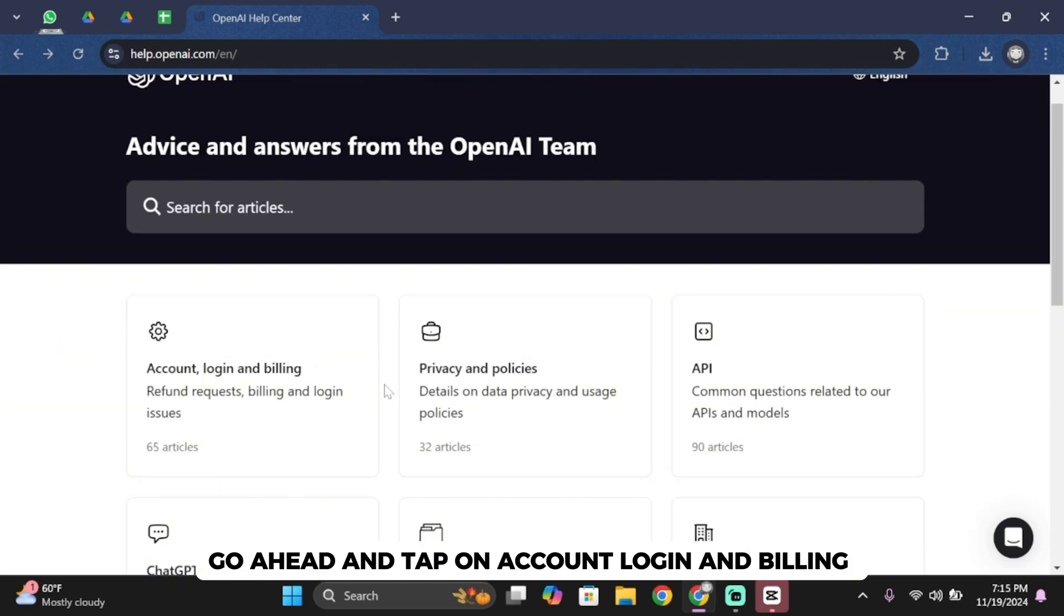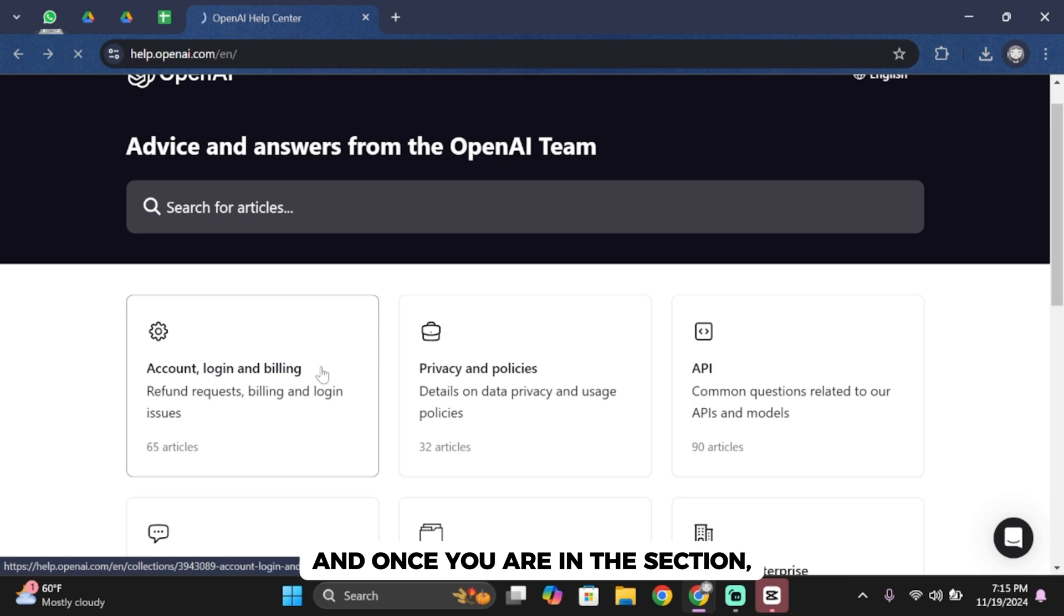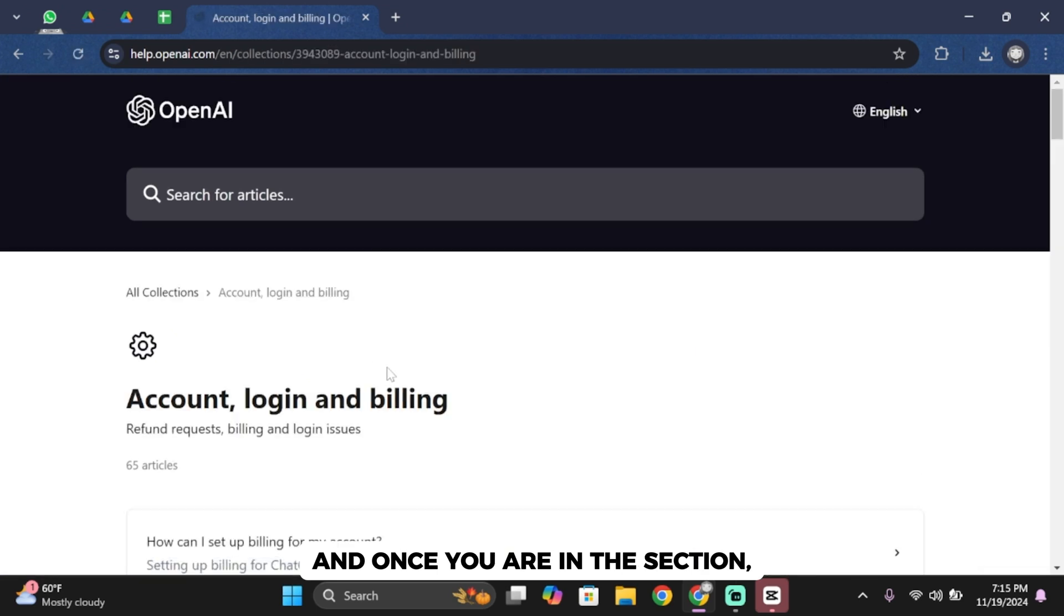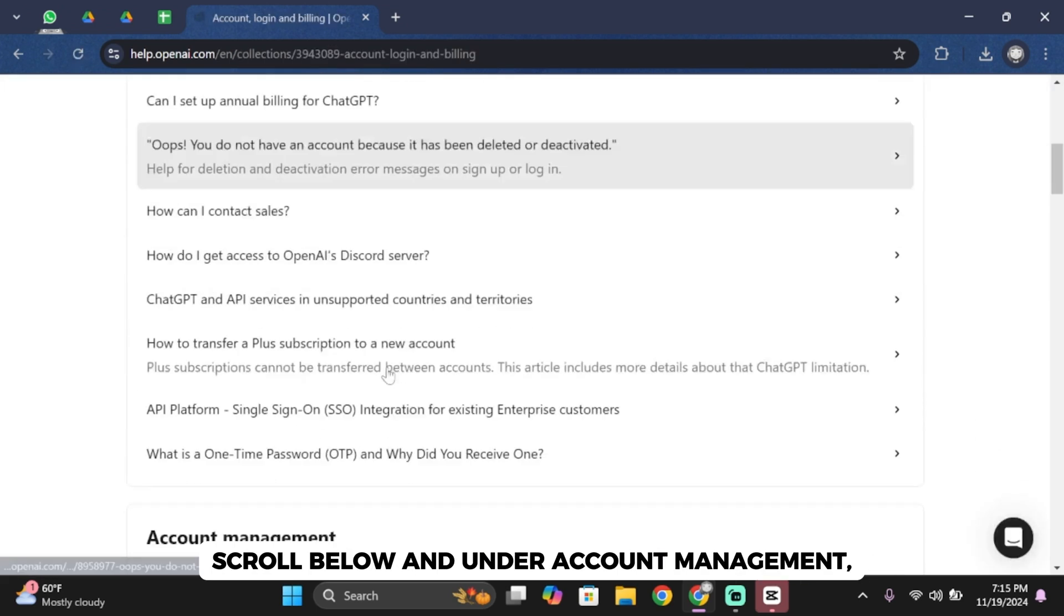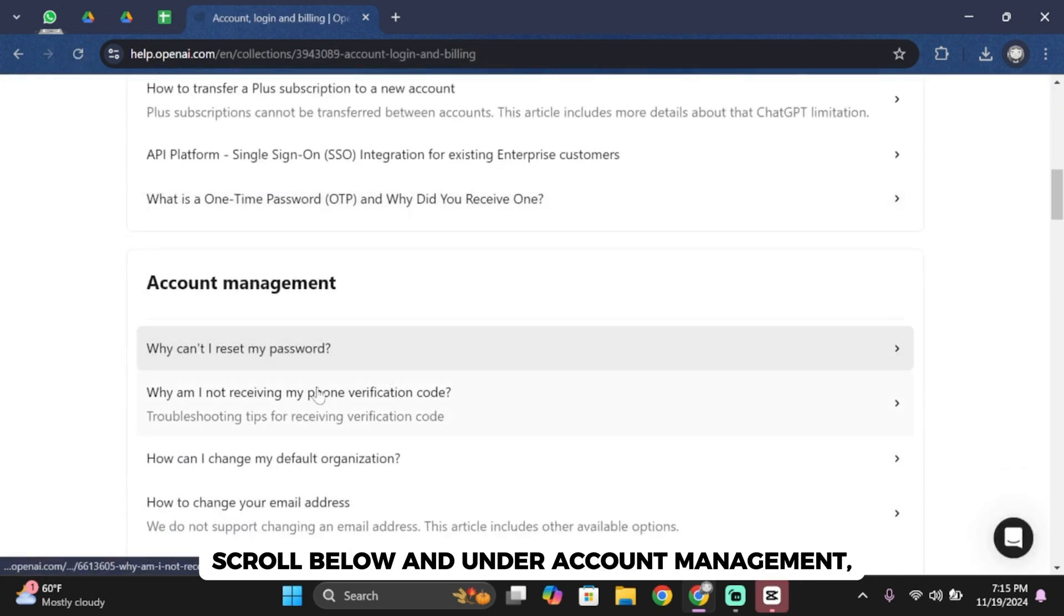From here you simply have to go ahead and tap on Account Login and Billing. Once you are in this section, scroll below and under Account Management you'll see how to change your email address.